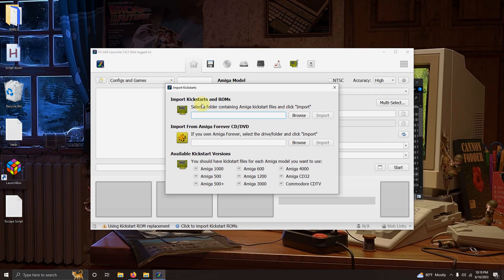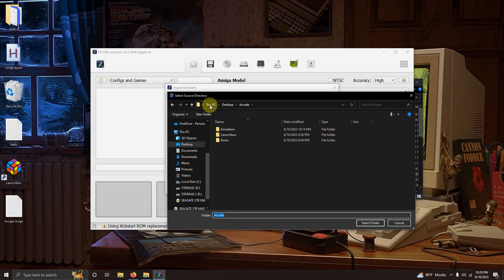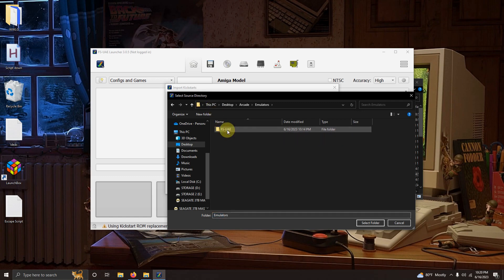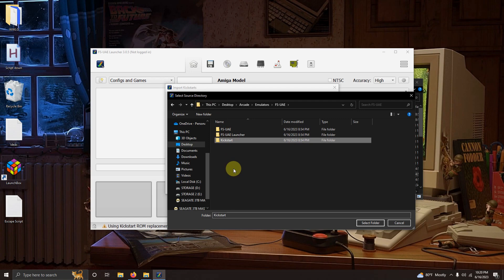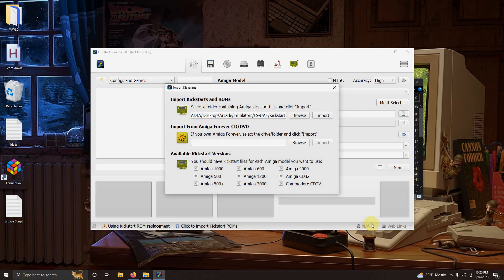In the import kickstarts and ROMs section click browse here and go to the location where you extracted your emulator to. In my case mine is on the emulators, FS-UAE and the kickstart folder. Once you have that folder click select folder here and then click the import button.